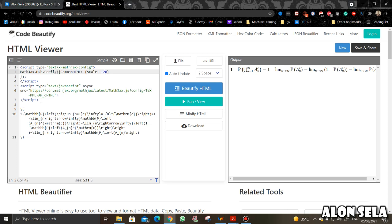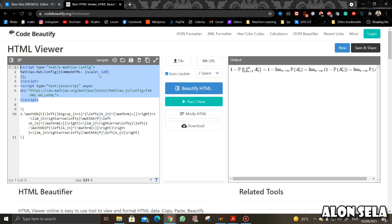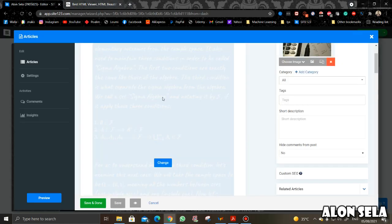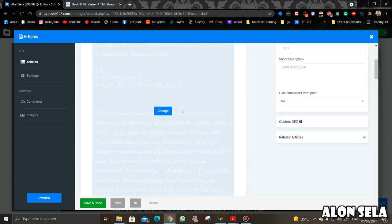Basically what you need to do is take this code and copy and paste it into your web page in an HTML way. I want you to see how it looks in my page, so let's go to my site.